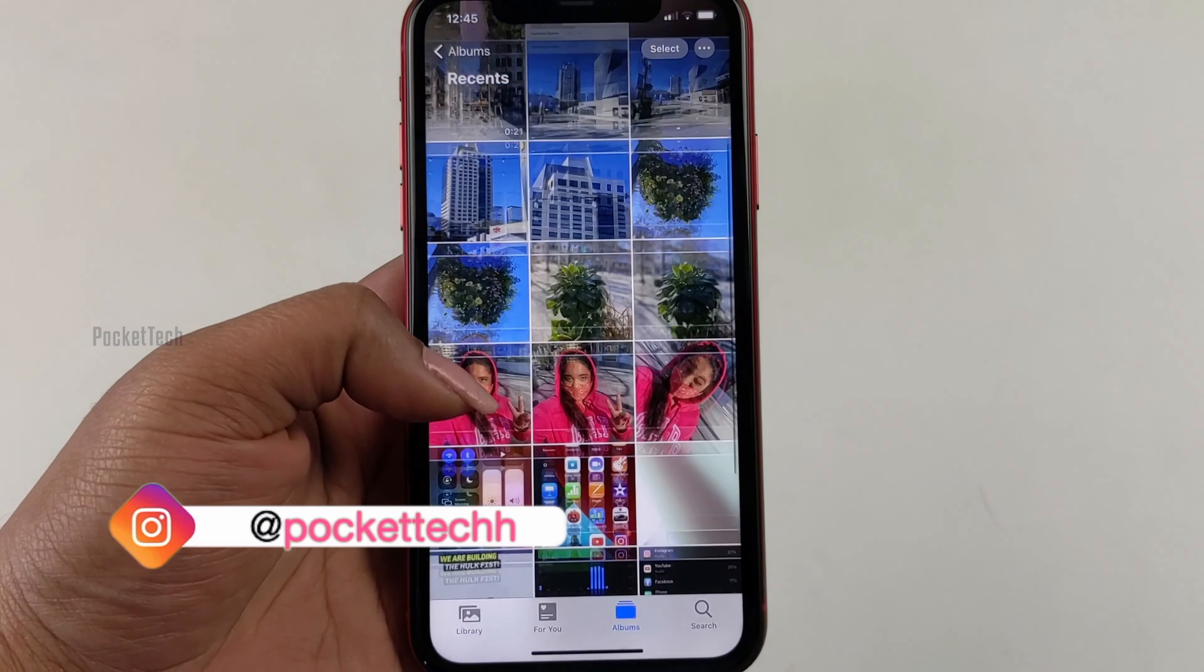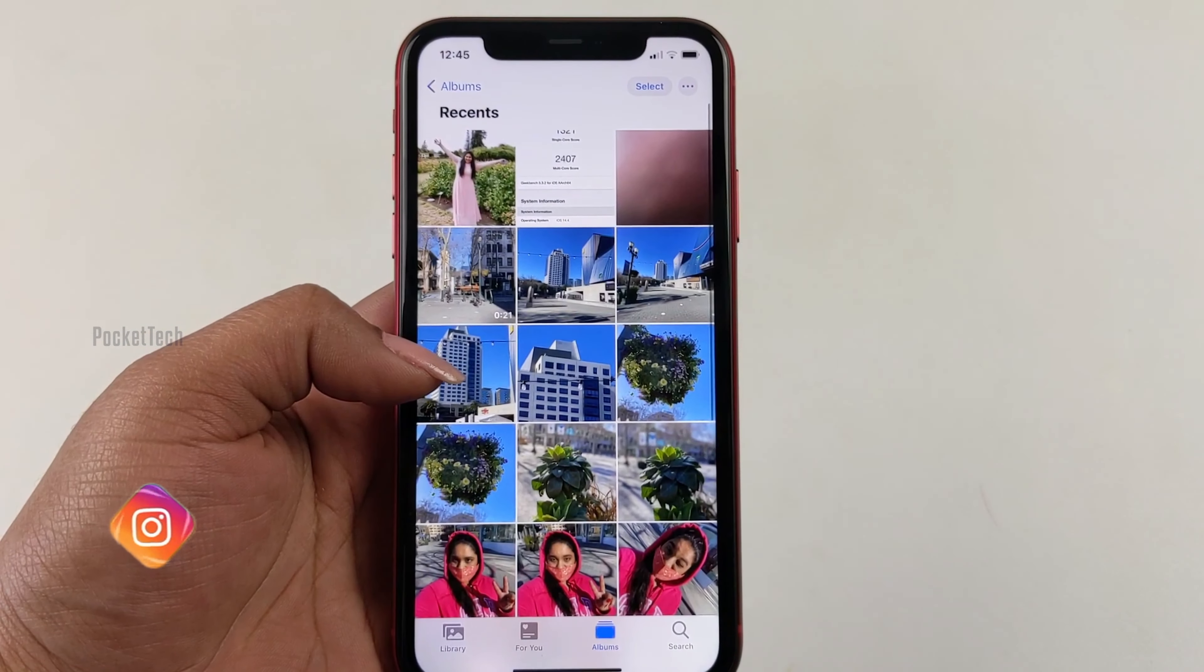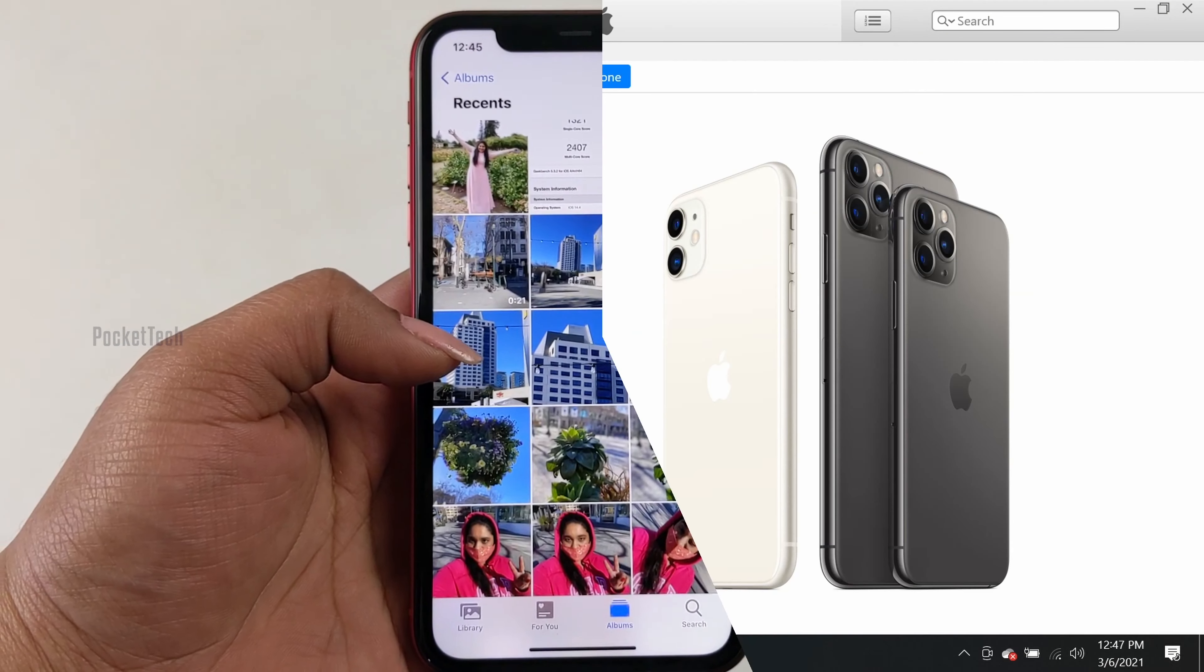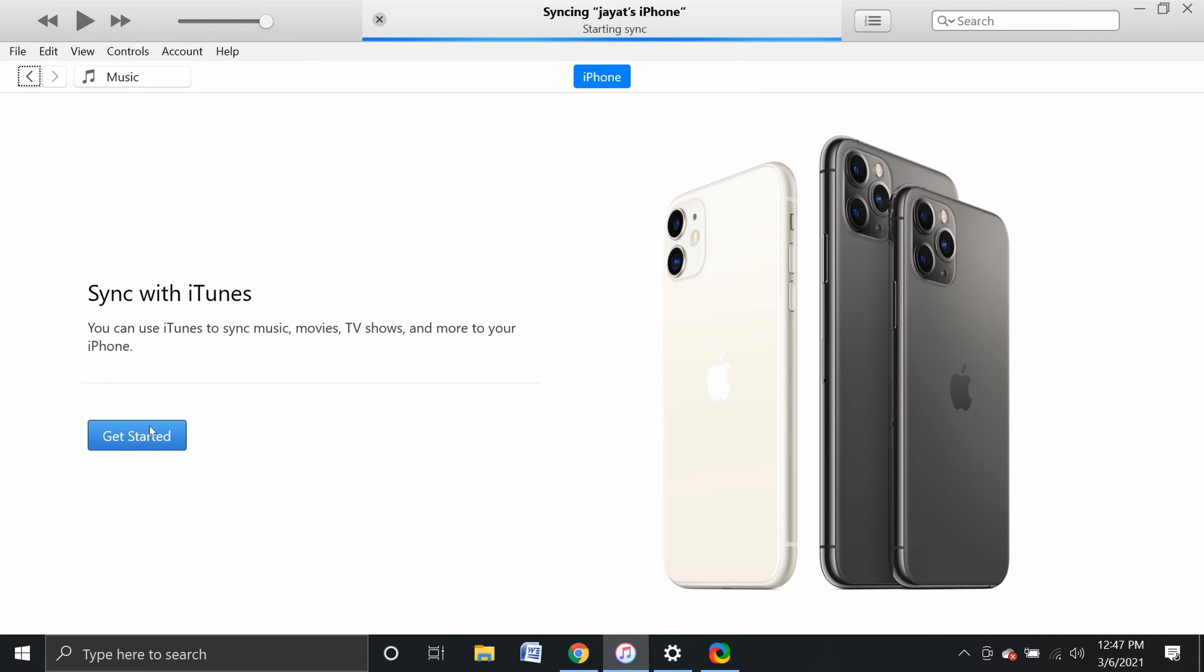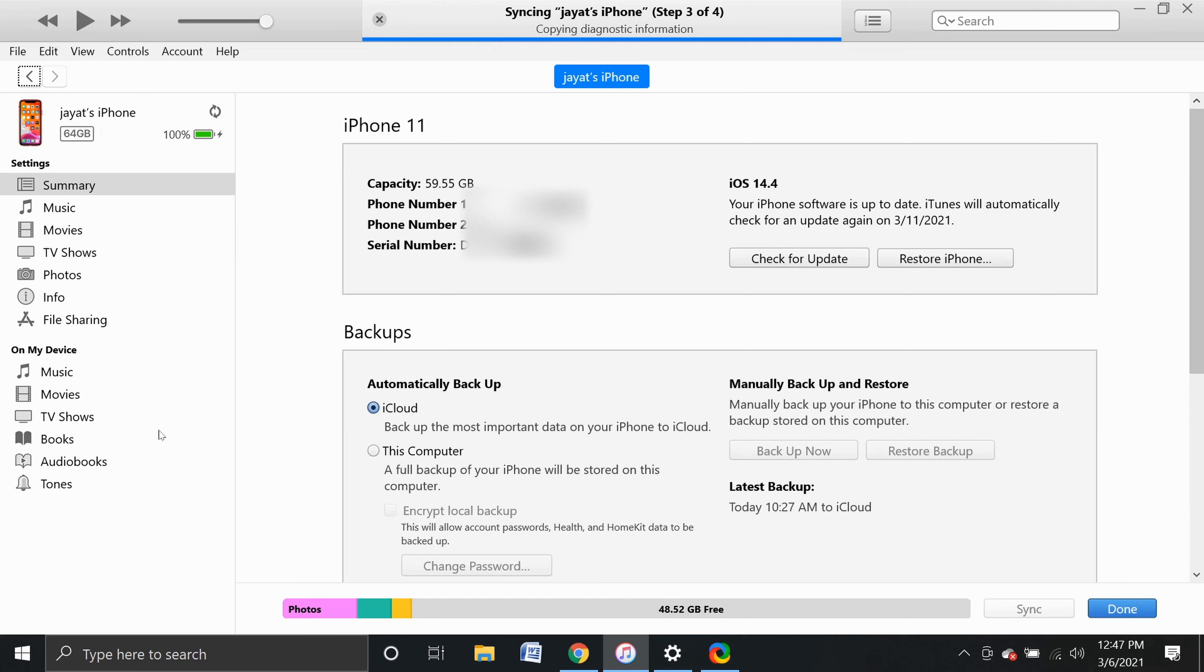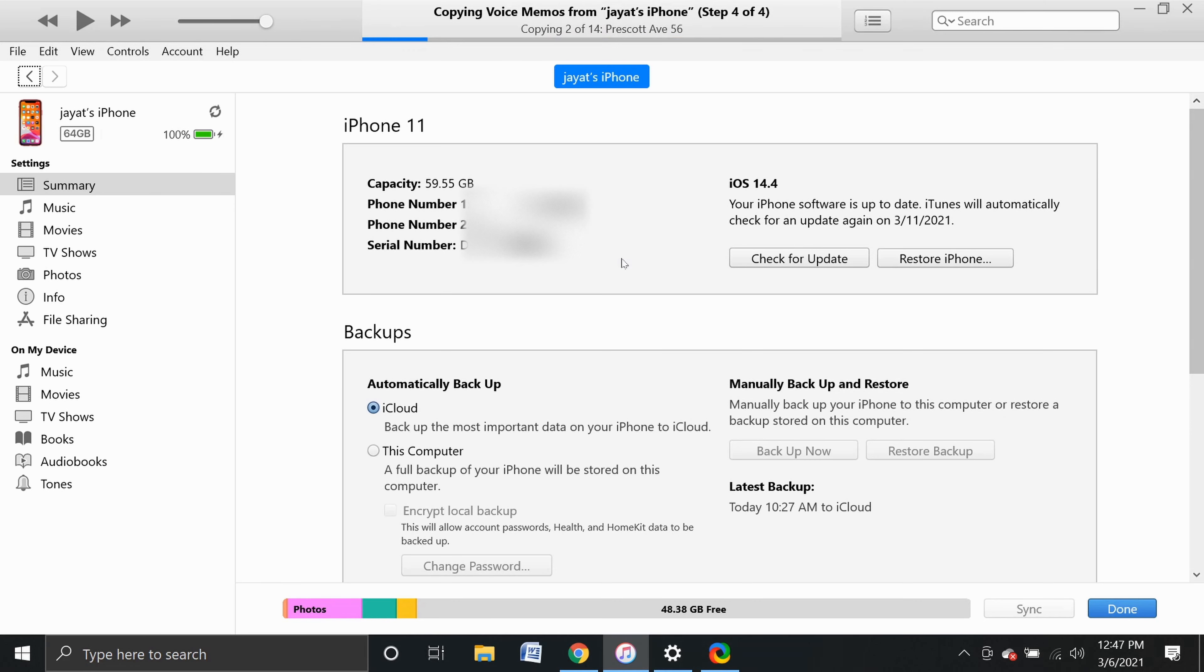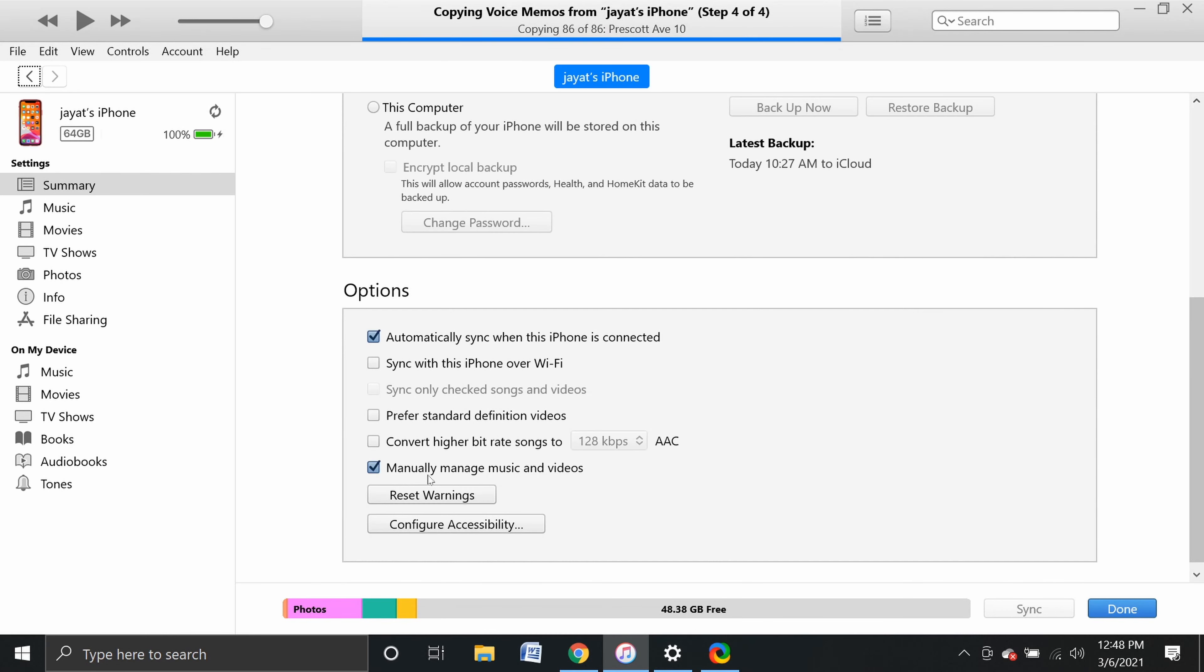Now we will import videos to the phone. First, we connect the iPhone to iTunes. It will say Welcome to your new iPhone. Click Continue and Get Started. Here we can see iPhone 11 and device capacity, and complete information about the iOS version. You can import photos and videos to your iPhone. In the options, you can manually manage music and video. Check this box.